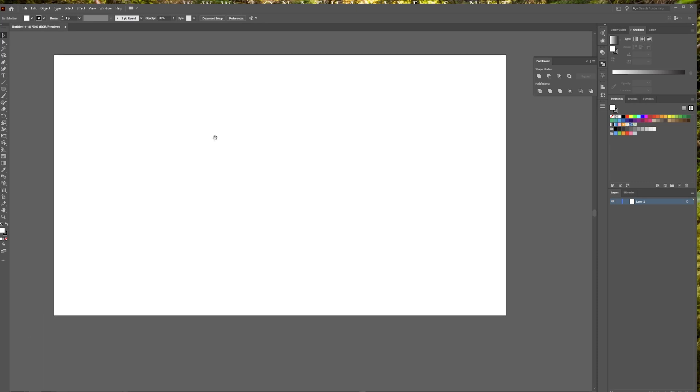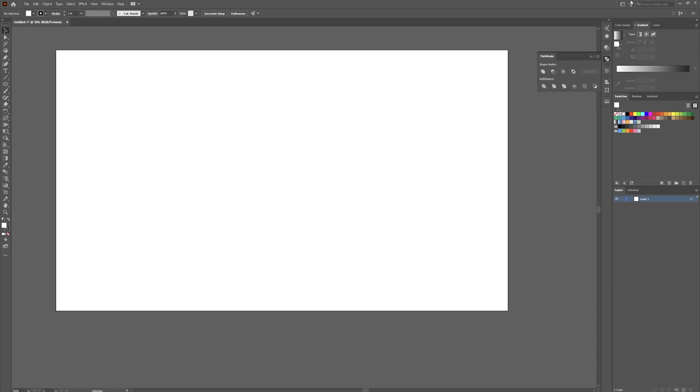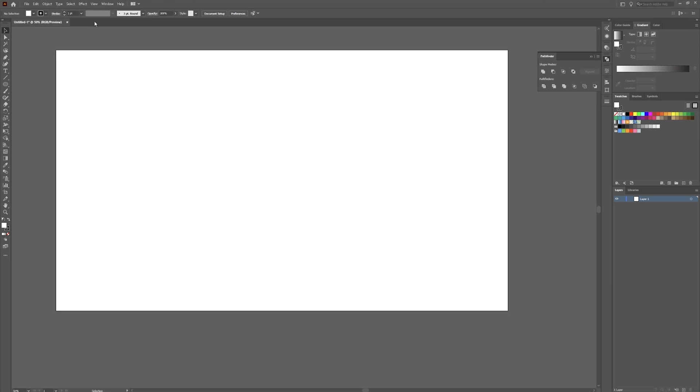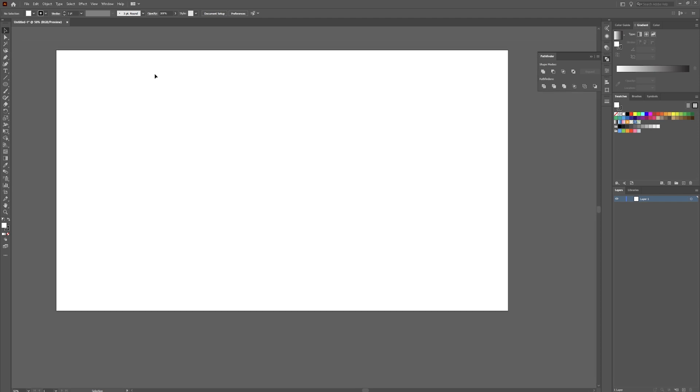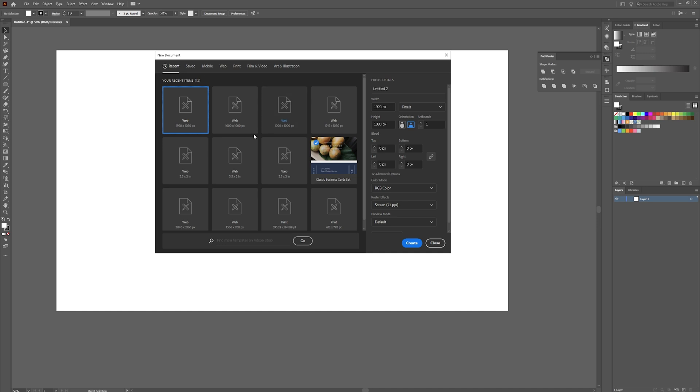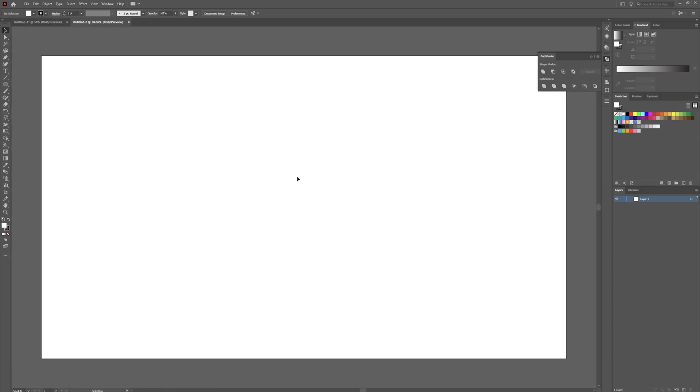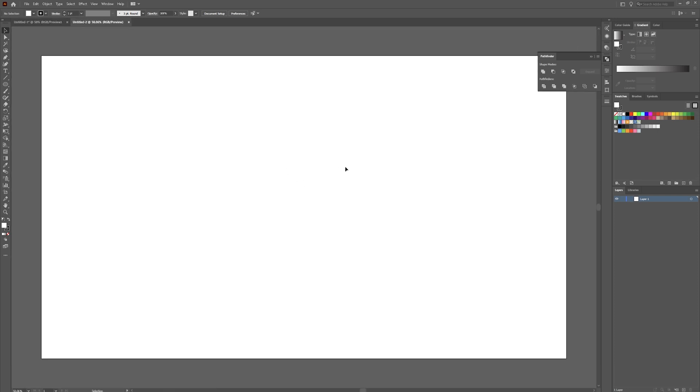Let's get started. Once you are in Adobe Illustrator, I just have a 1920 by 1080 document open. If you are already in a project you can just hit Control+N to bring up the new document panel and pick a preset or your recent items, whatever you choose to work on.